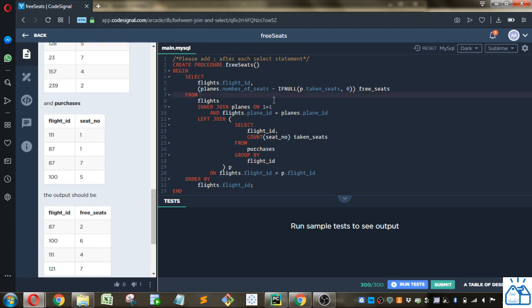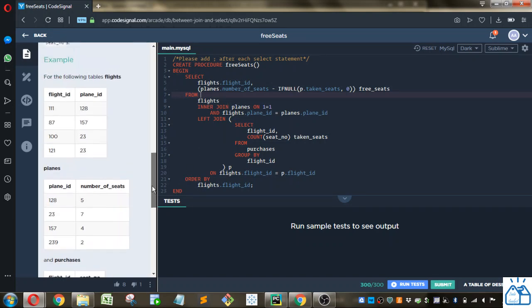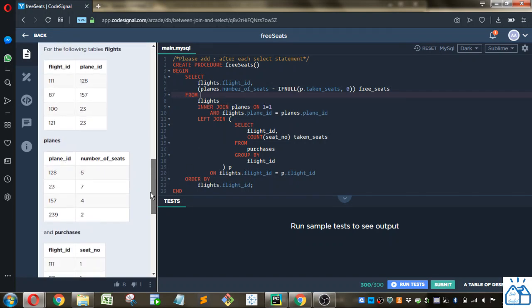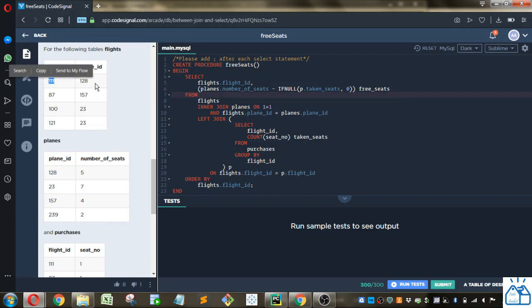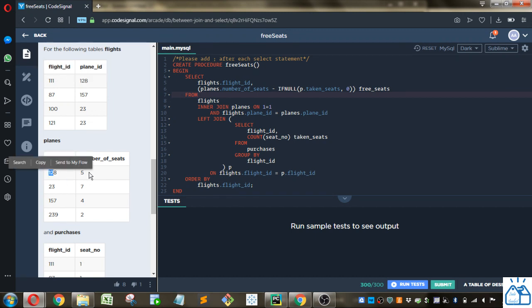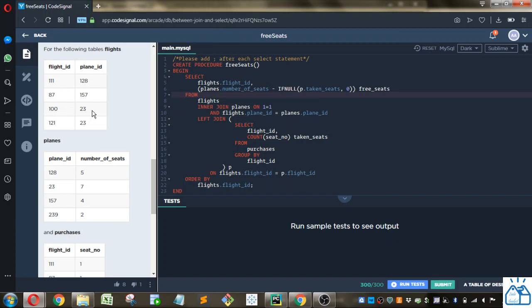So that's how you get that. And then the other join is we're joining to planes based on the plane ID. So you can see 111 has this plane ID of 128 and then 128 has five available seats. And you can see that different flight IDs can have the same plane ID because different flights could use, let's say, a 747 that have the same number of seats.